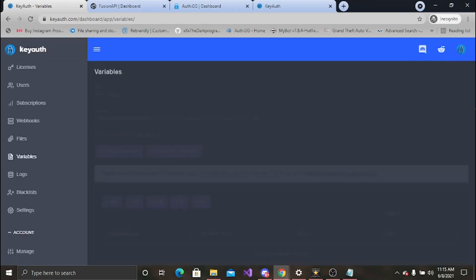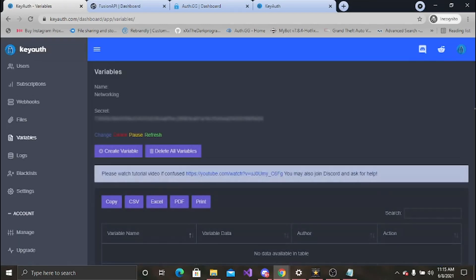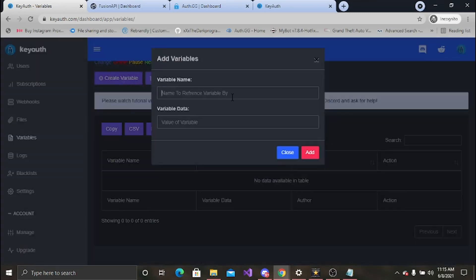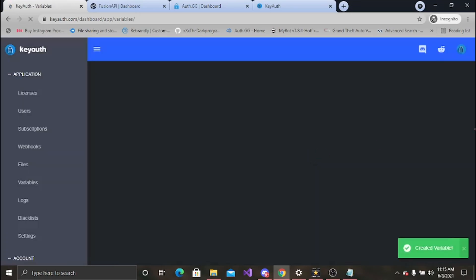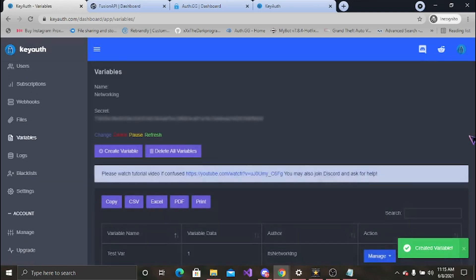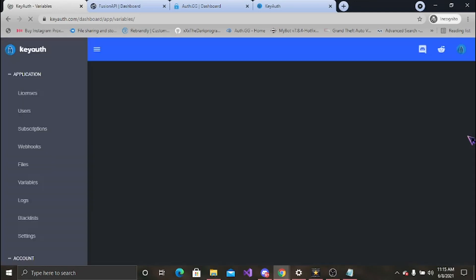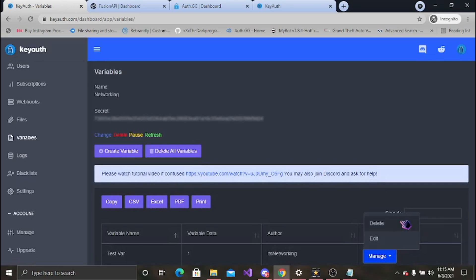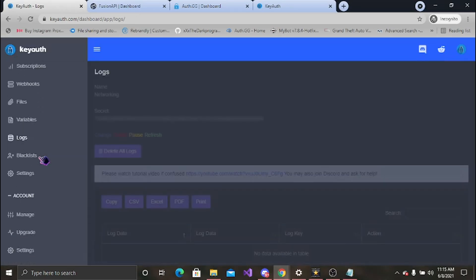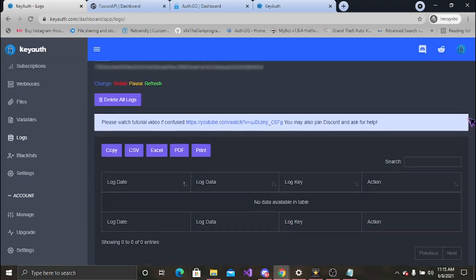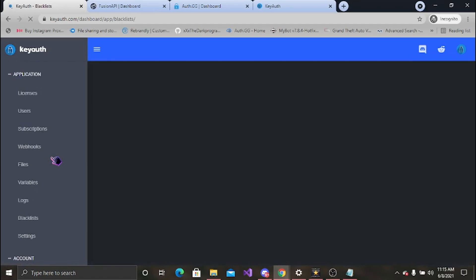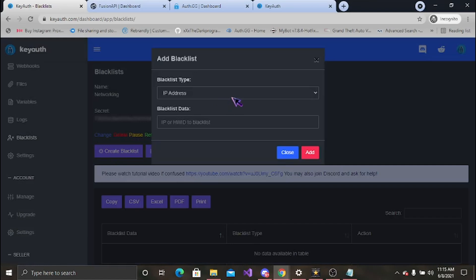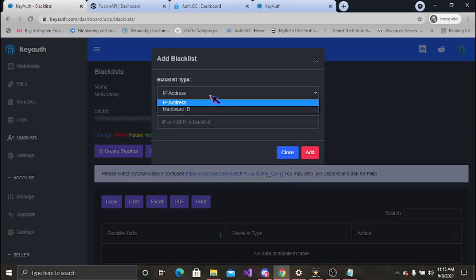Variables, everyone's favorite. I don't have any vars but same thing, real easy to set up. We're just gonna add a random value of 1 for whatever reason. And it should be the same thing, just delete and edit. You have your logs. If you set logs up it will basically tell you everything that's happening inside. Your blacklist, if you blacklist someone it's gonna come here. Set their IP address or the hardware ID and then set the data.